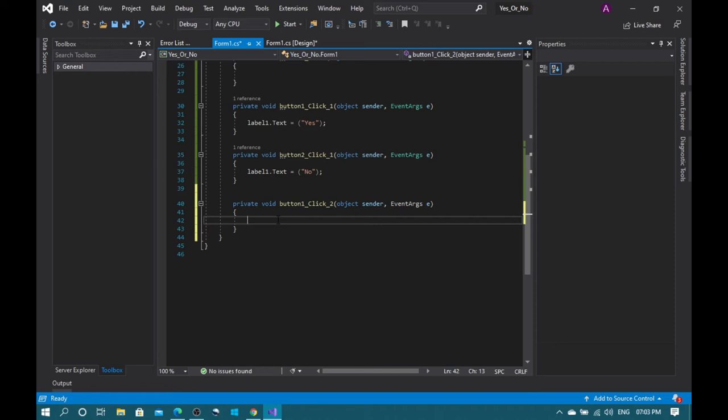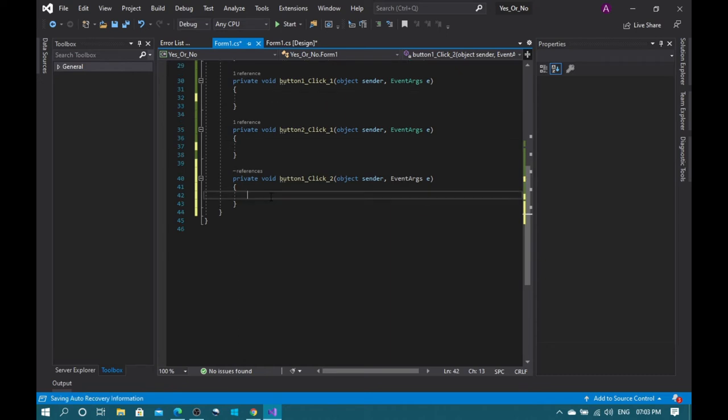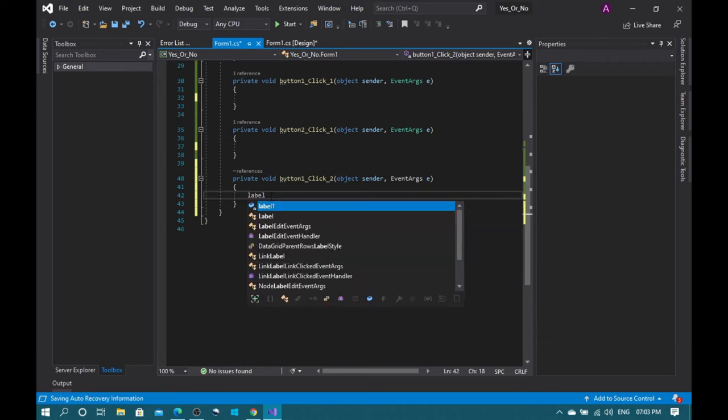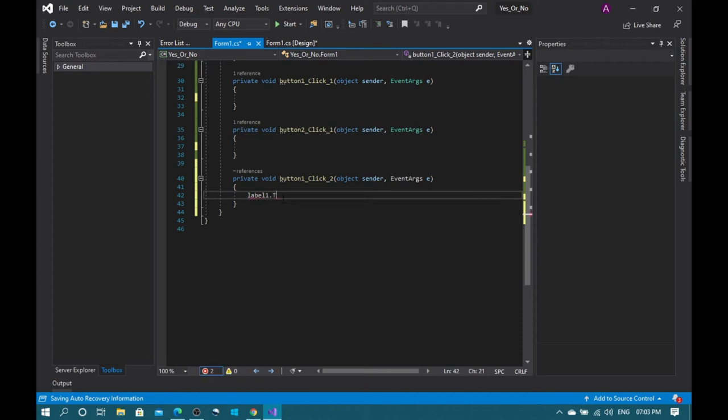I'm cutting this, I was also recording another video. So button one click, okay, type here: label one dot text space equal to space parentheses, I still don't remember what this is called, yes. And type yes.